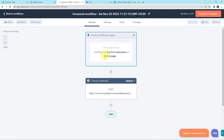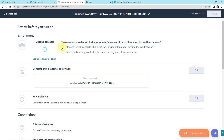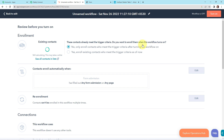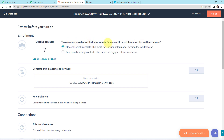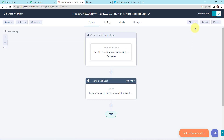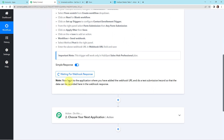Here you can see our form submission trigger is set to any form submission on any page, and we have also added a webhook. Now we have to click on review and publish, then select 'No — only enroll contacts who meet the trigger criteria after turning the workflow on,' and click turn on. Our workflow is now on. Back in Pabbly Connect, it says to do a test submission so that the data can be recorded in the webhook response, to verify that Pabbly Connect is connected with HubSpot CRM.